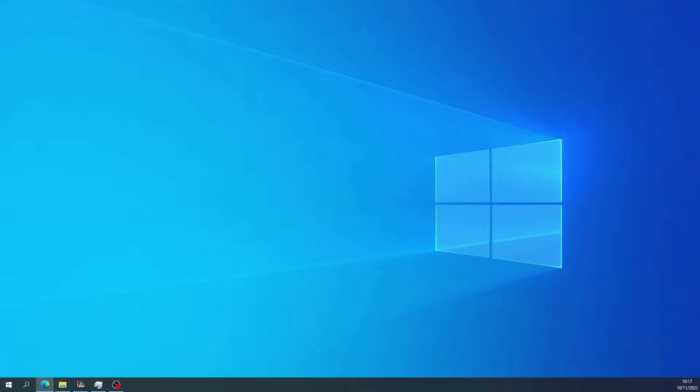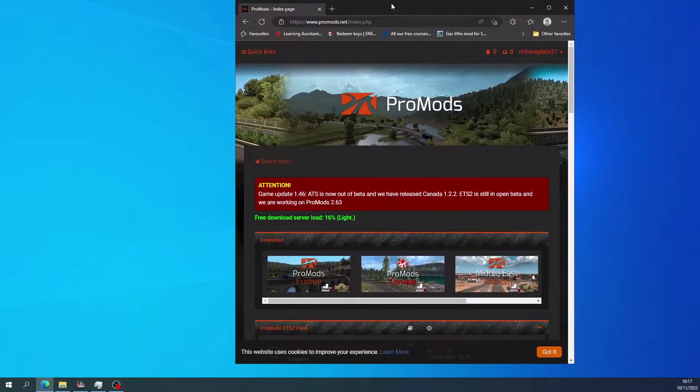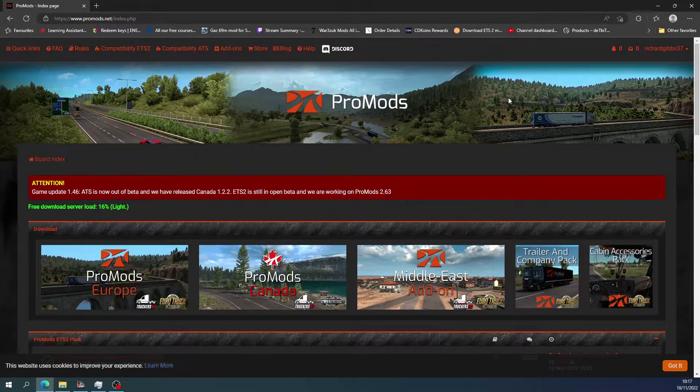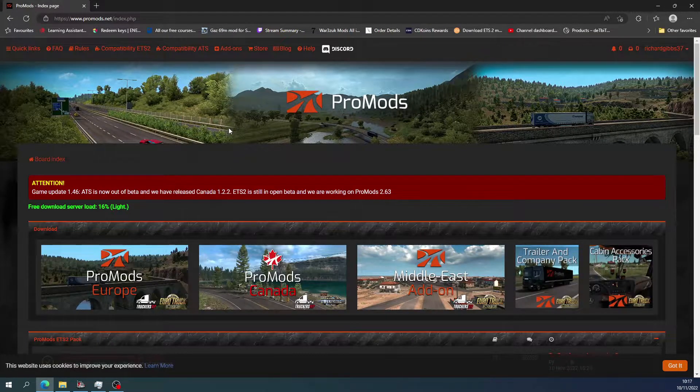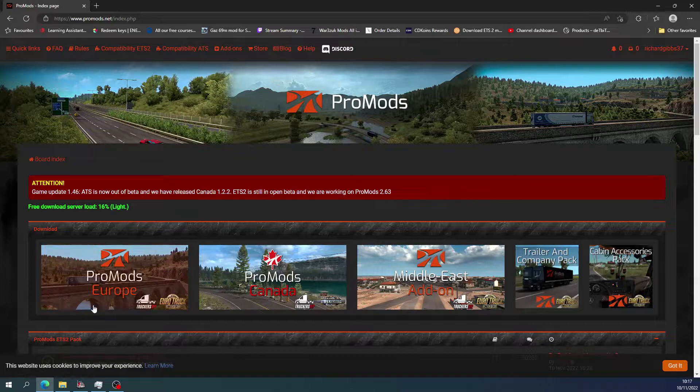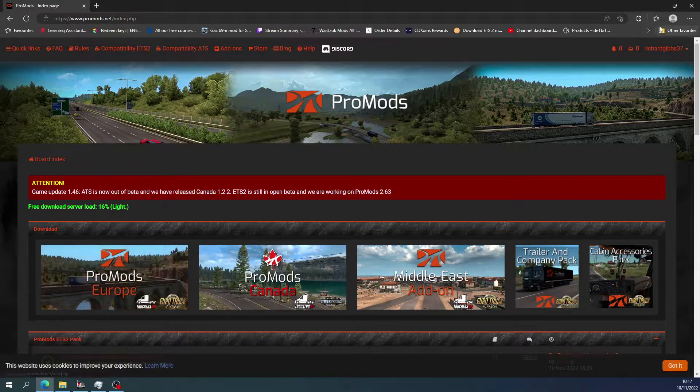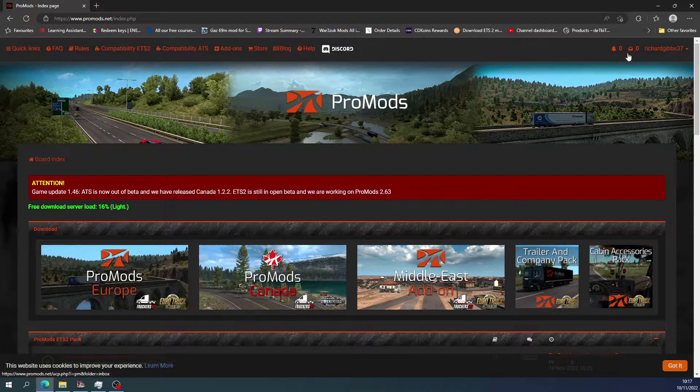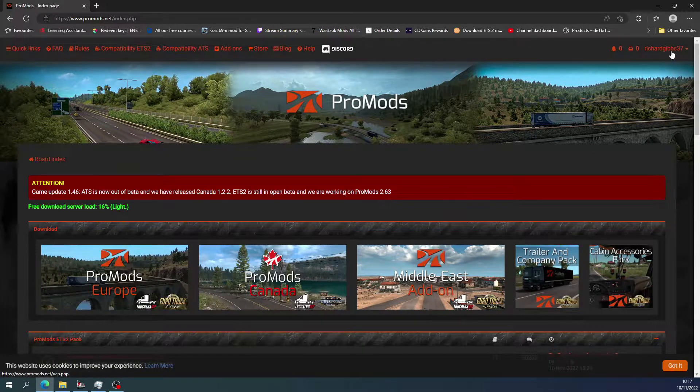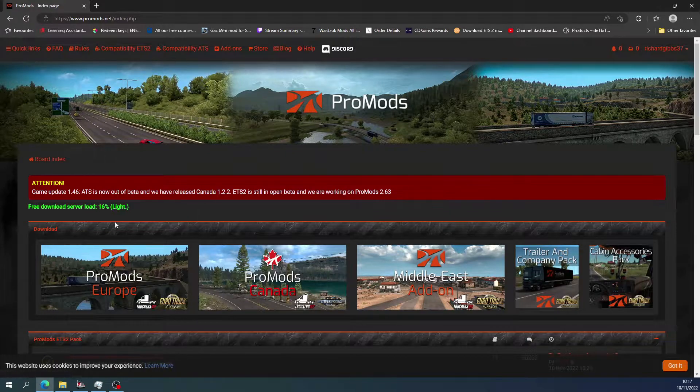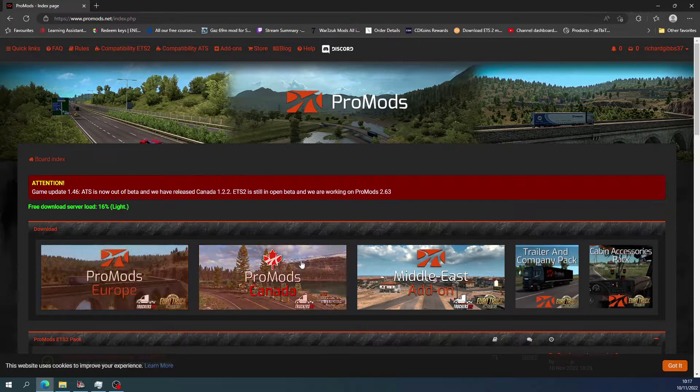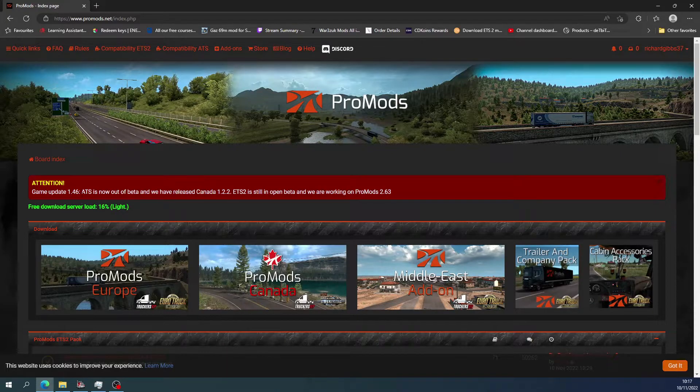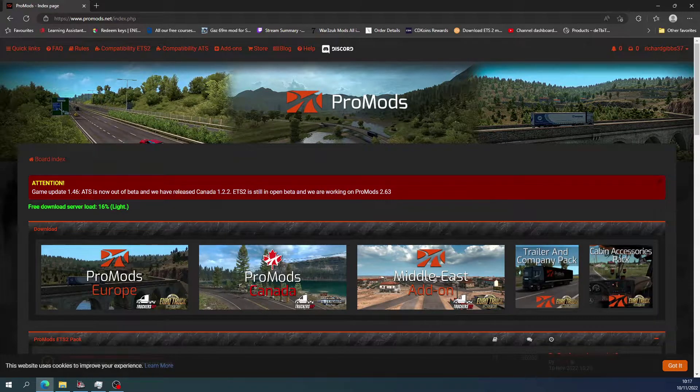To get this, you have to head over to promods.net and it'll bring this page up here. As you can see, there's ProMods. You have to log in as well, so you have to register and log in. As you can see, it does say 1.46 for ATS.